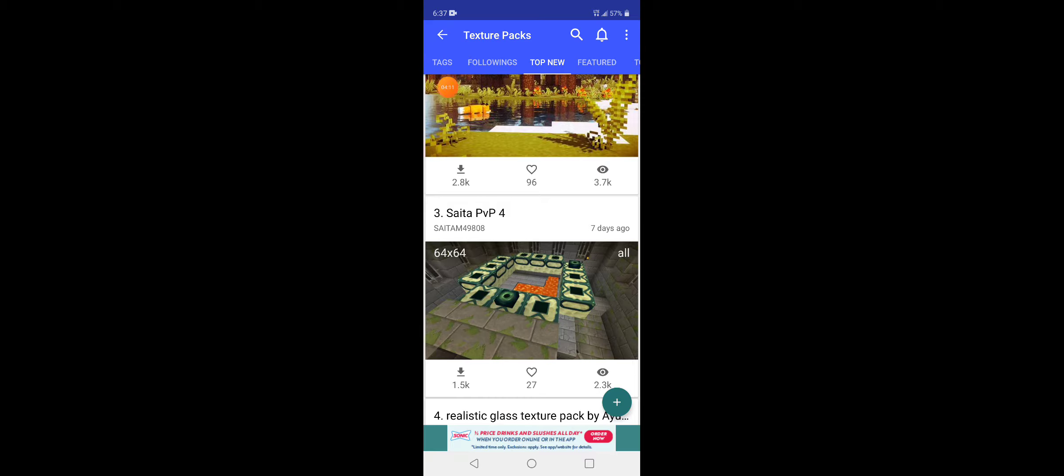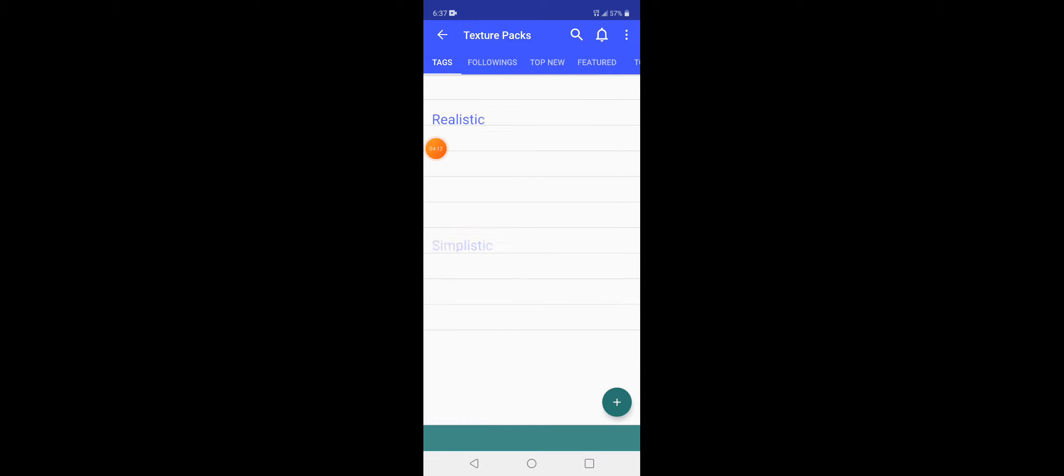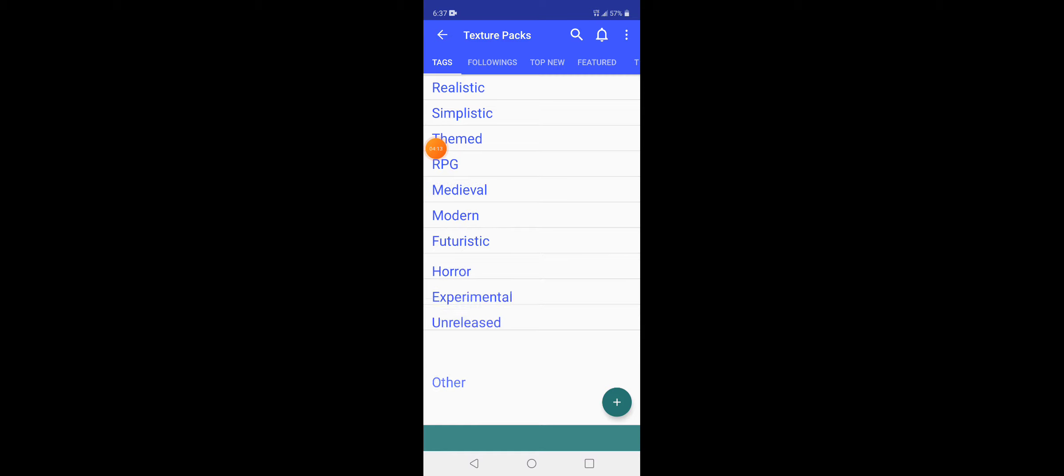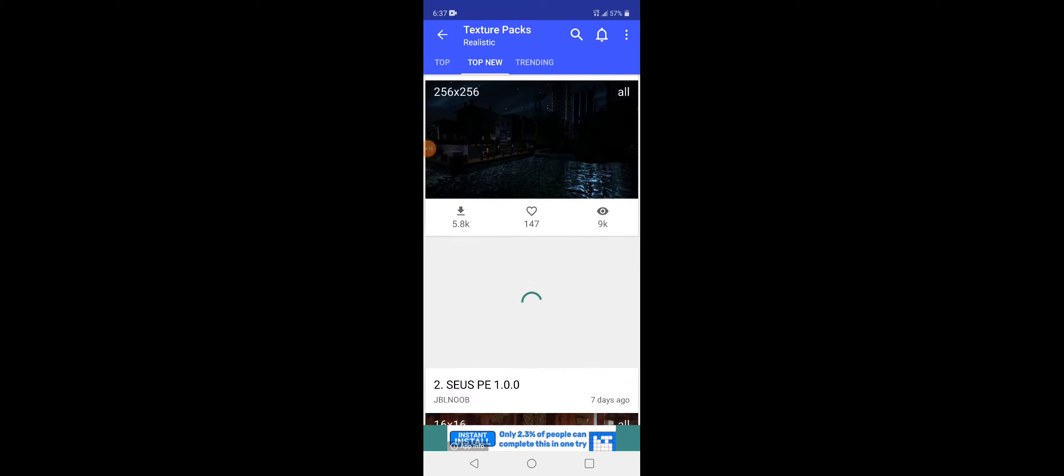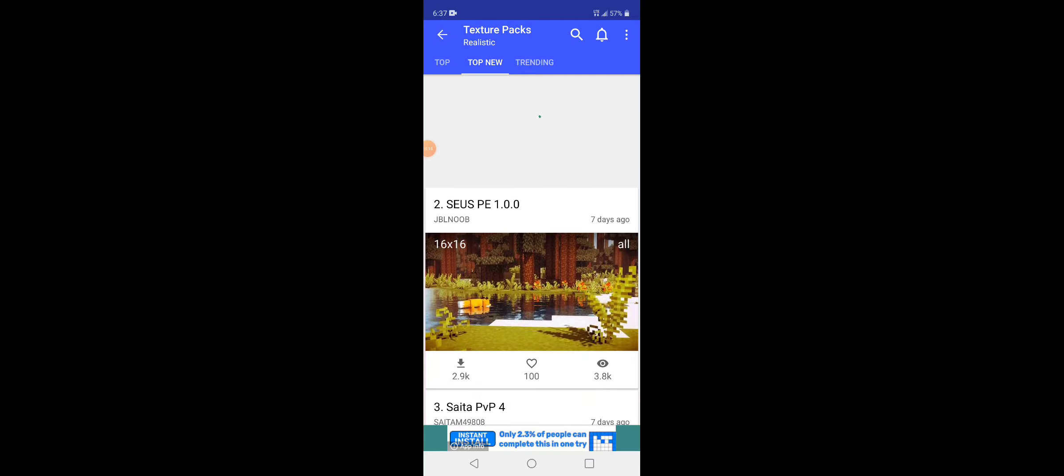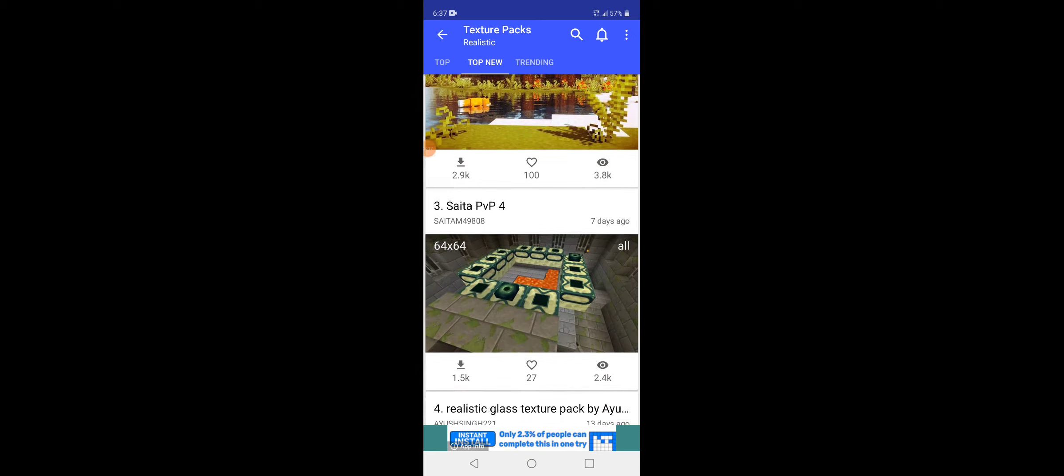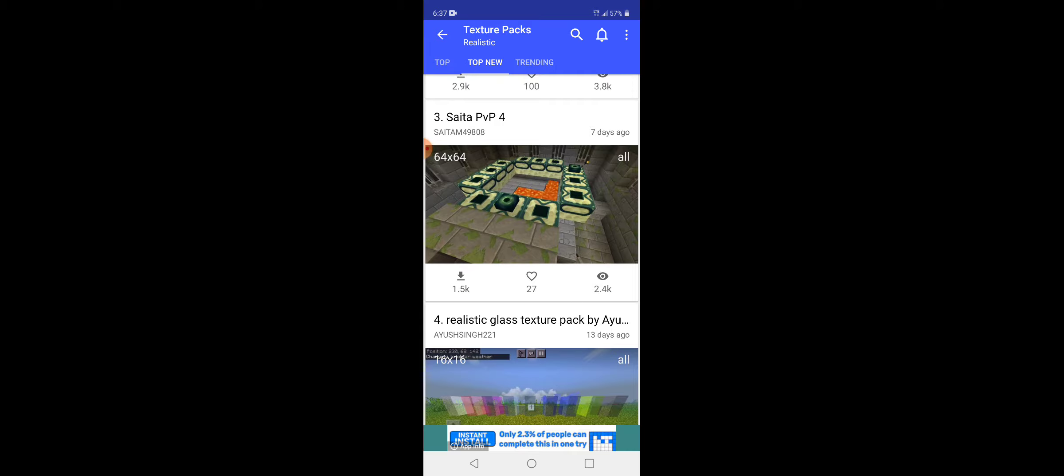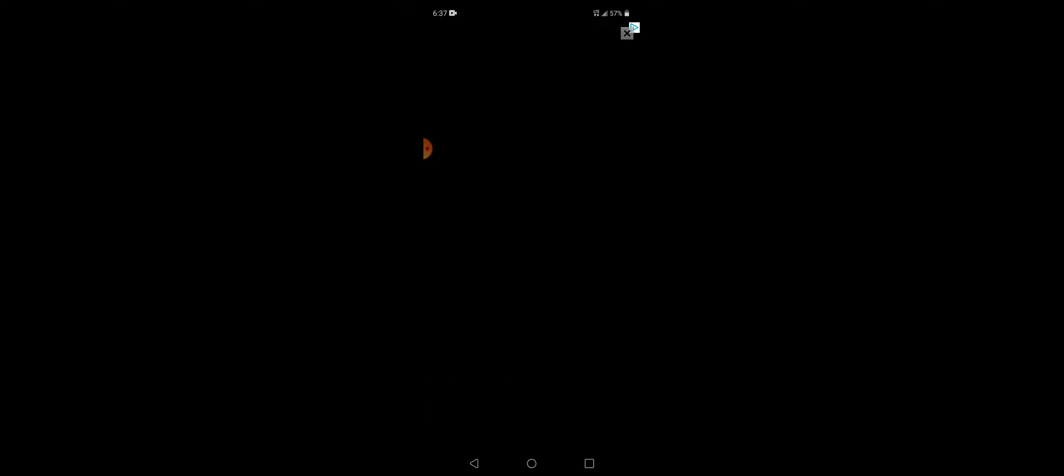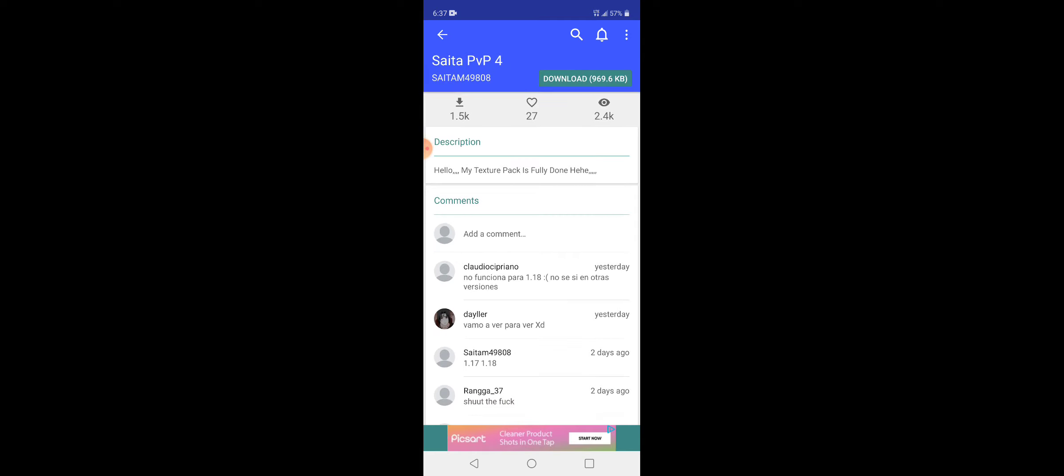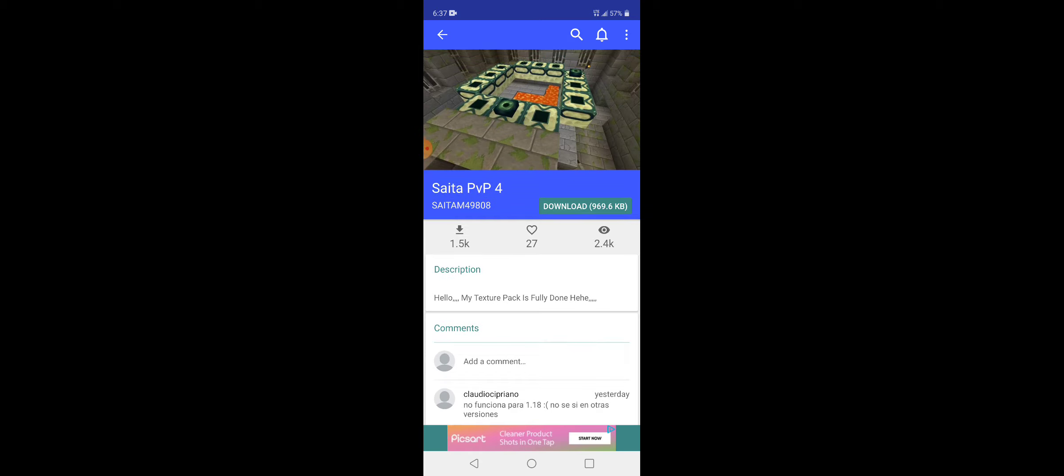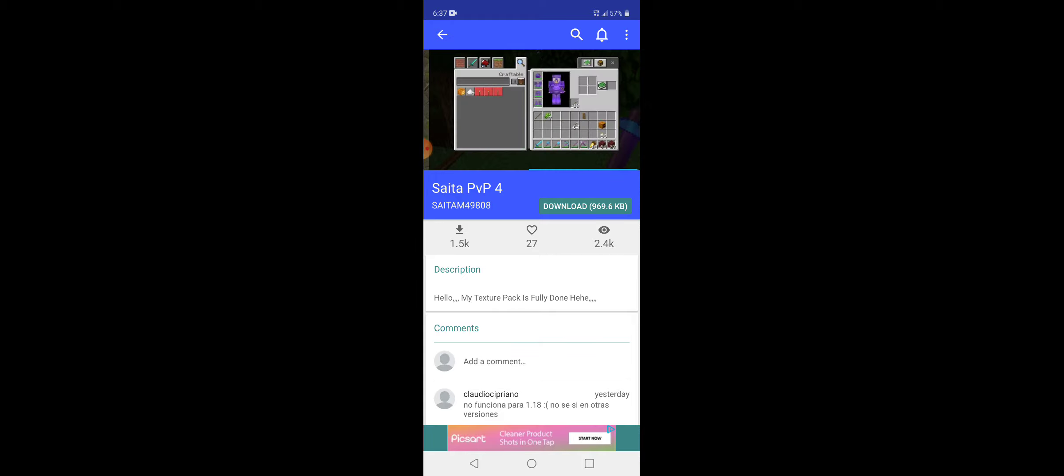You can go to Tags, Realistic, and you'll get all these different shaders. Some of them don't even load the picture. You can literally get a multi-pixel shader right here. But it's not 1.18, I guess, according to the comment. But yeah, it's multi-pixel.